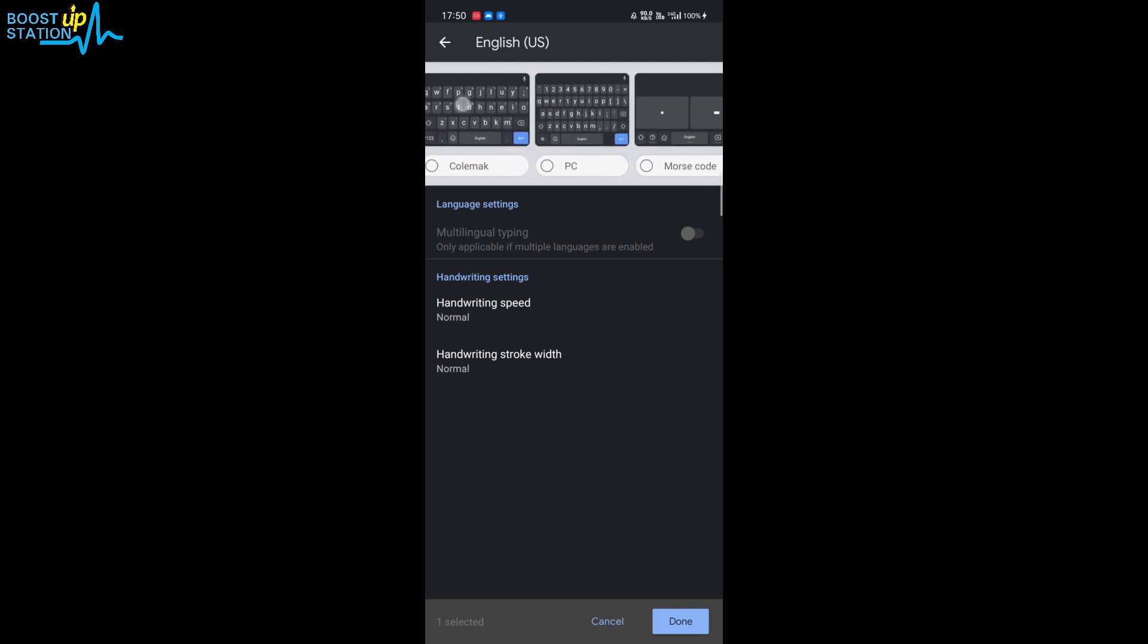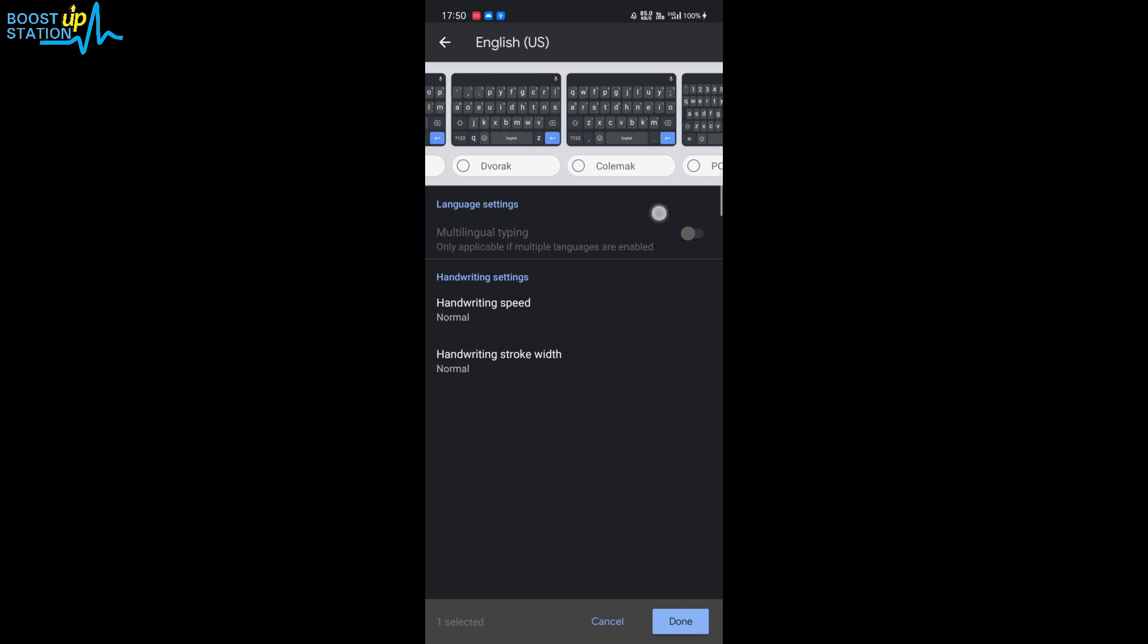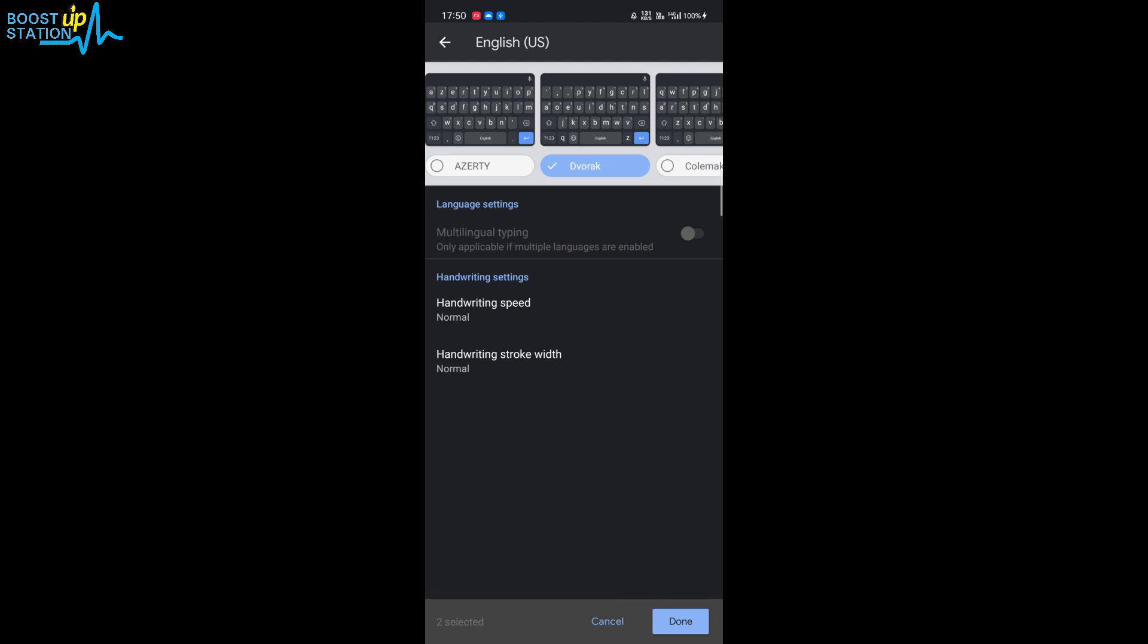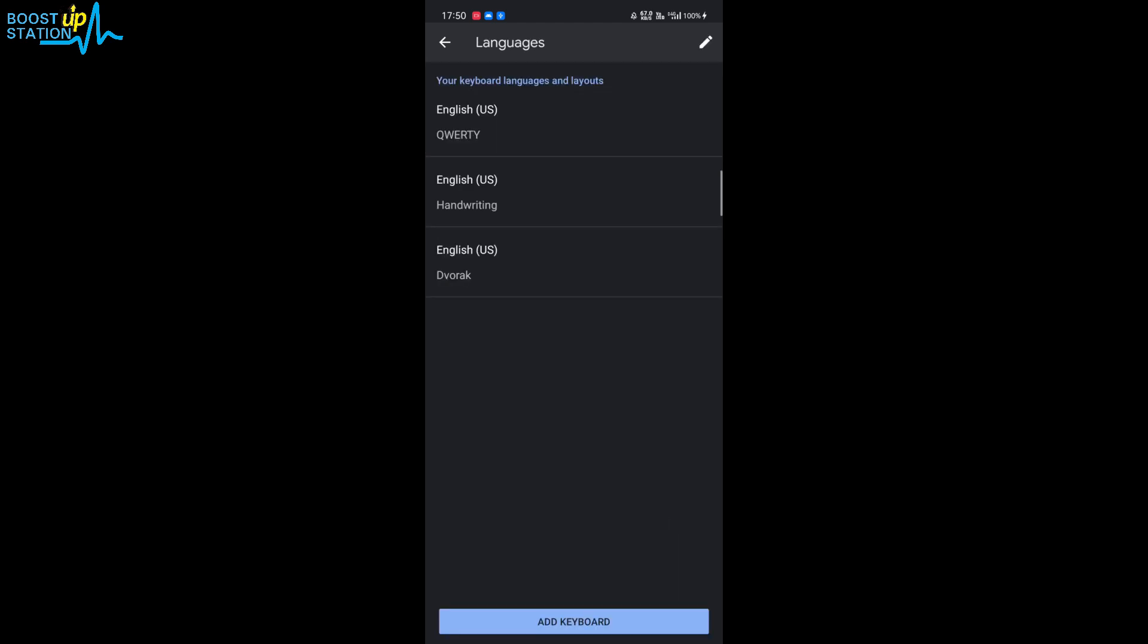So I'll be just adding Dvorak here, click on Dvorak and click on done. And now you have Dvorak as the third option.